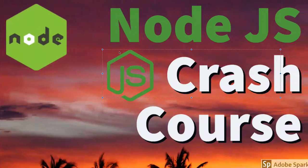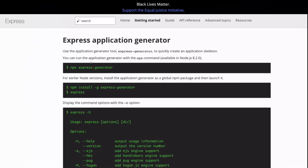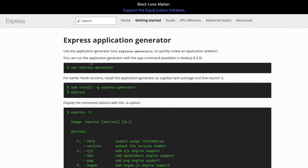In this video we are going to talk about the Express CLI generator. This is a tool that helps you create simple scaffolding for your Express application. Going forward we are going to use the Express framework to write REST APIs. You can use it with npx express-generator, or install it globally with npm install -g express-generator.